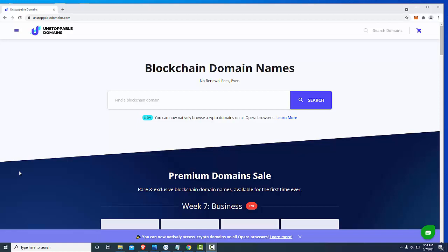Hey guys, in this video I wanted to go over Unstoppable Domains. This is going to be an update video for those of you that are looking to either build a website or update their website.